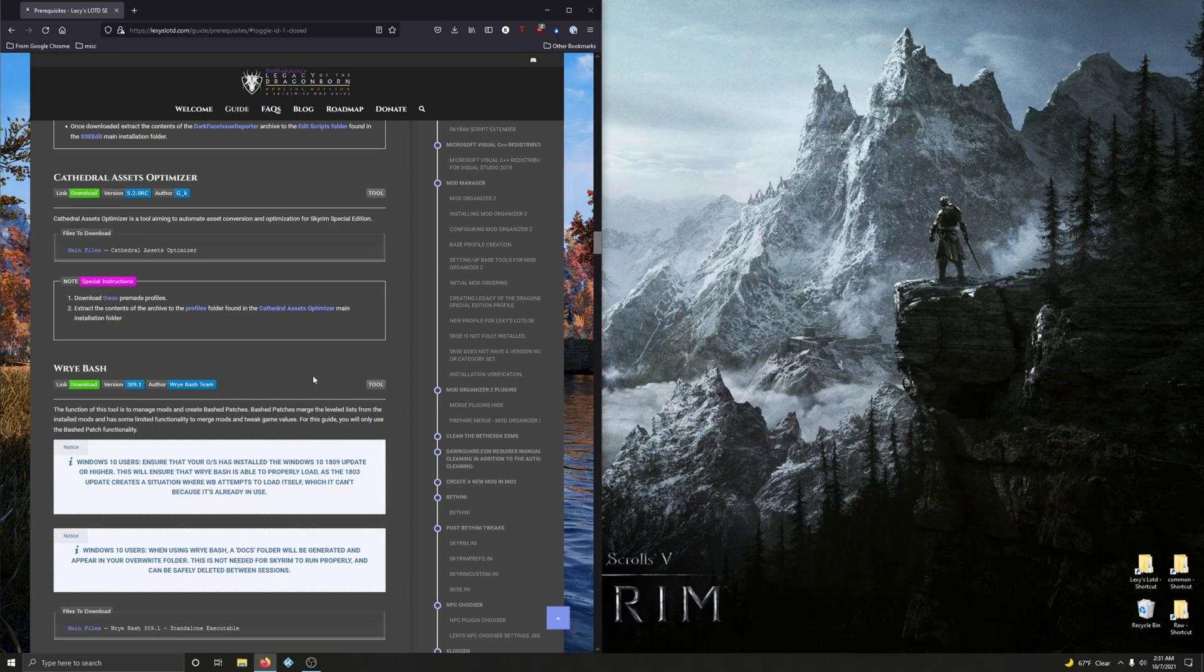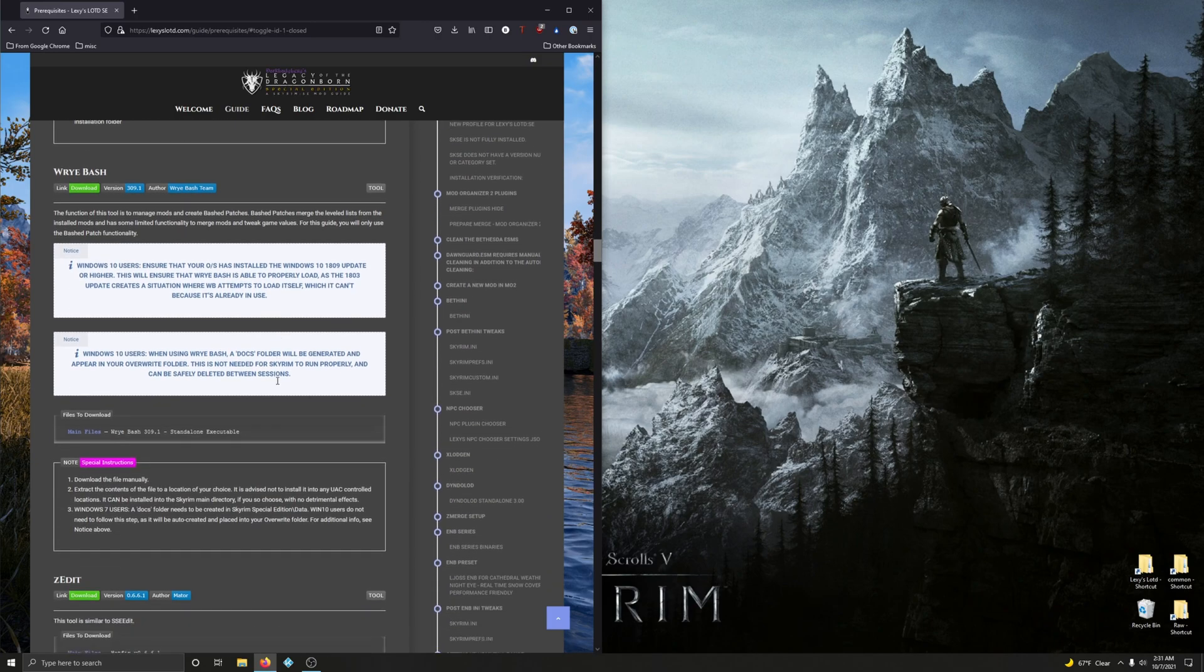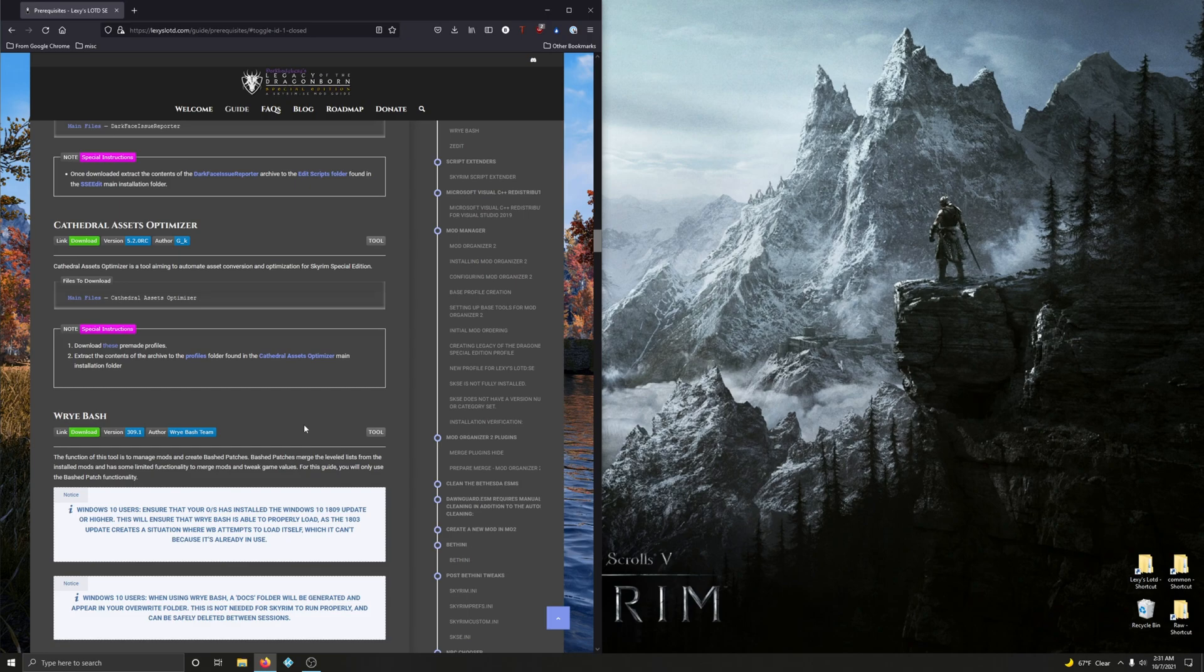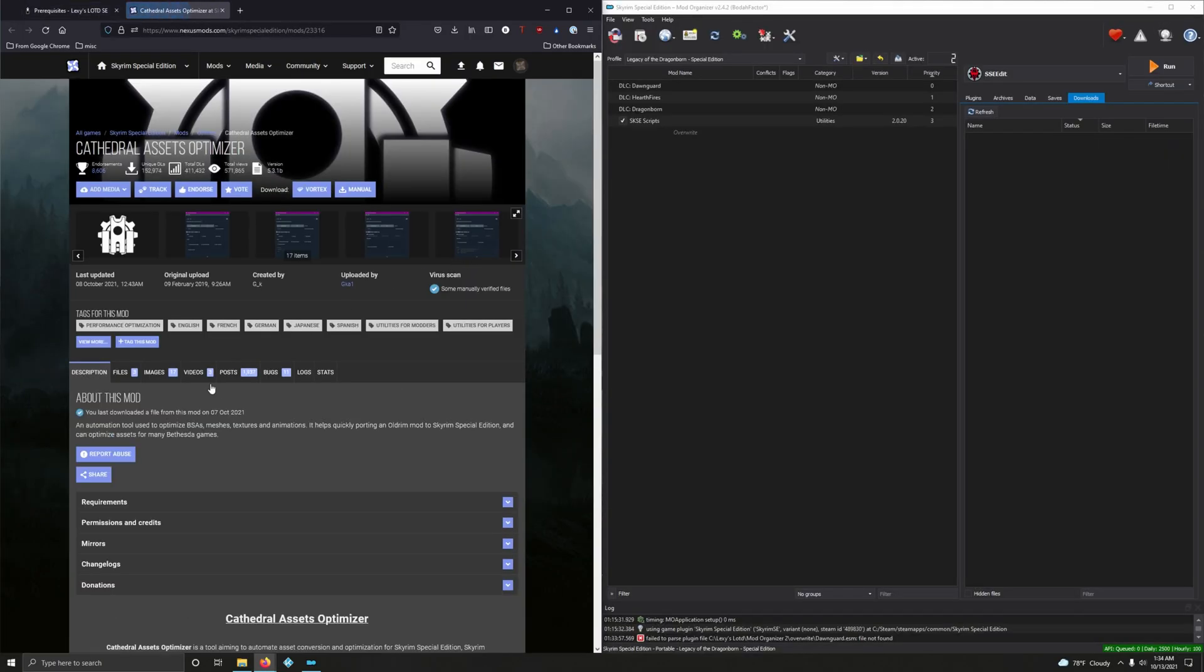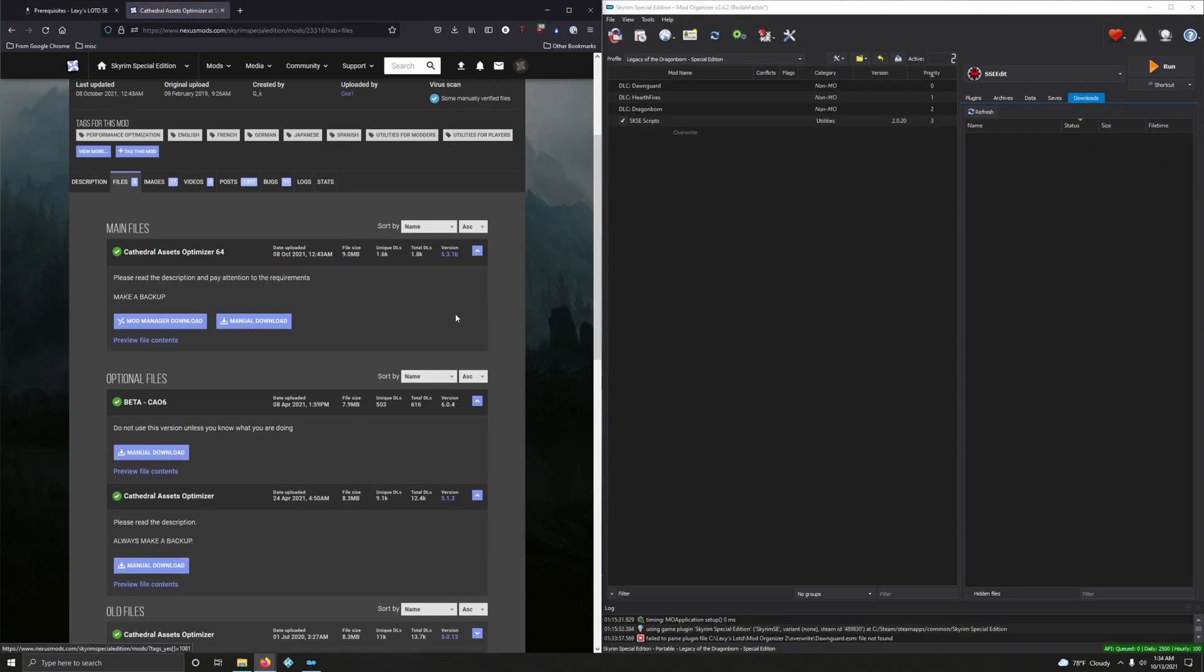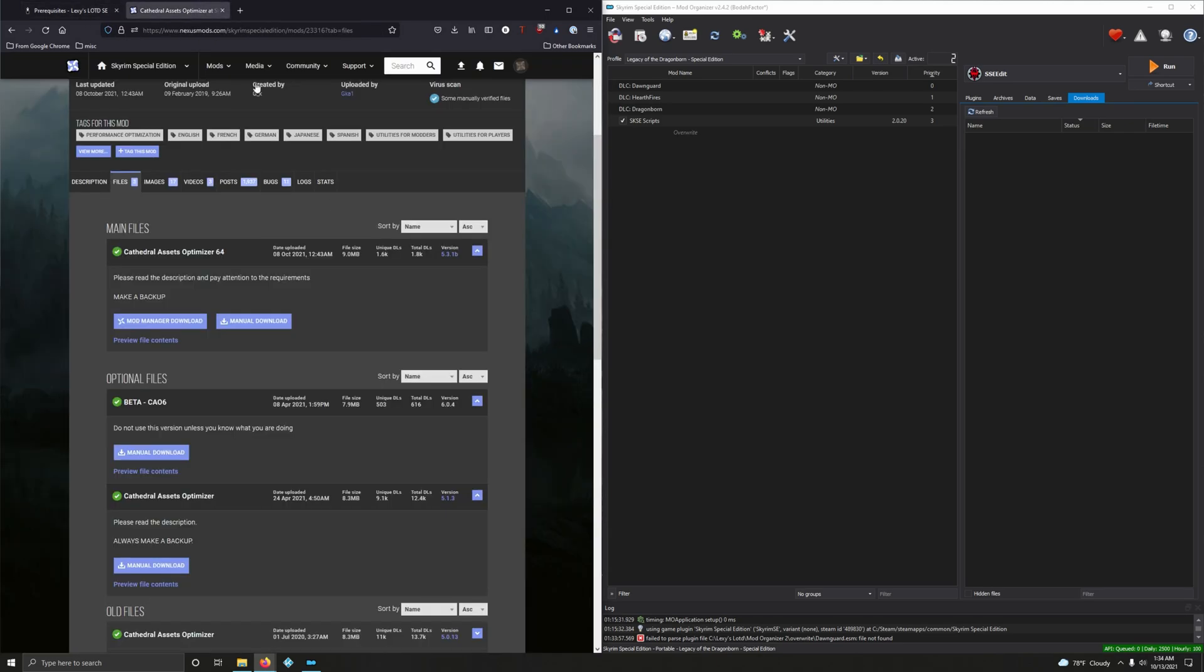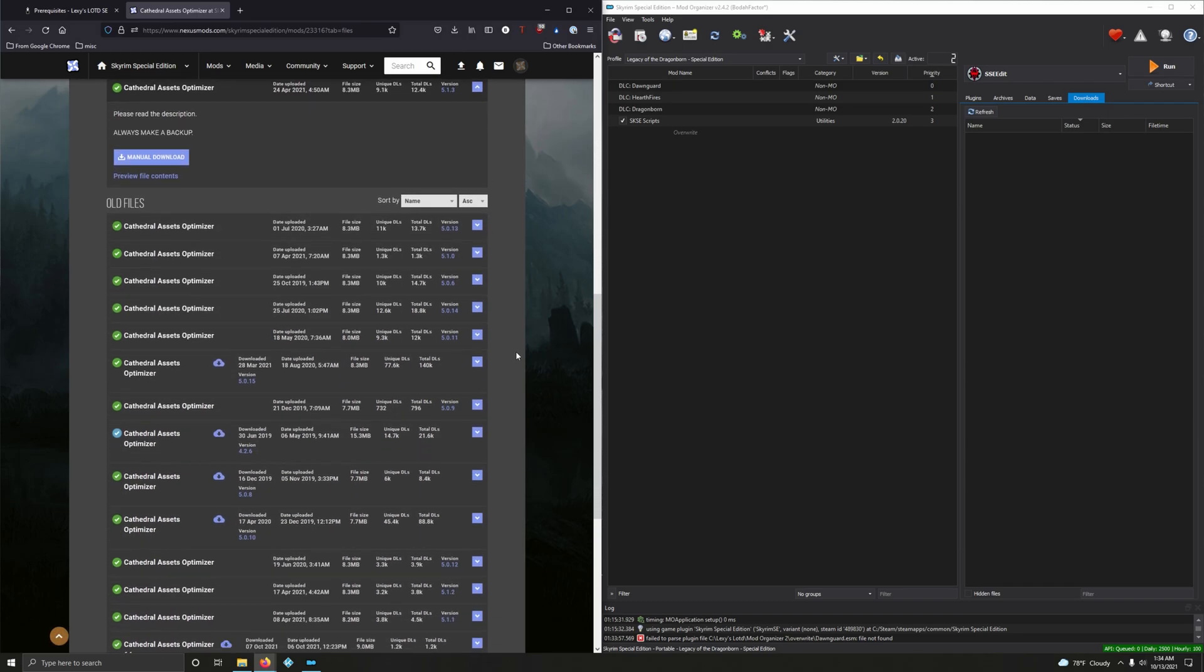Hey, good to see you. Welcome back. In this video we're going to install three more tools: Cathedral Asset Optimizer, Wrye Bash, and zEdit. Let's start with Cathedral Asset Optimizer. Click the download button, go to files, and the version we want is 5.2.0. That's in old files, the very last file at the end.